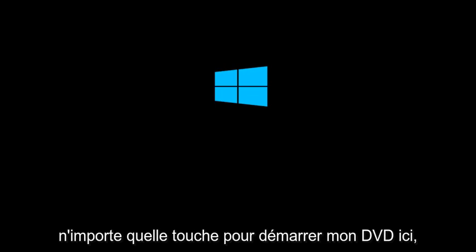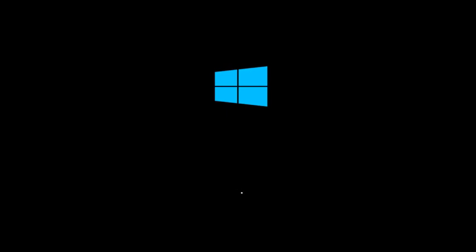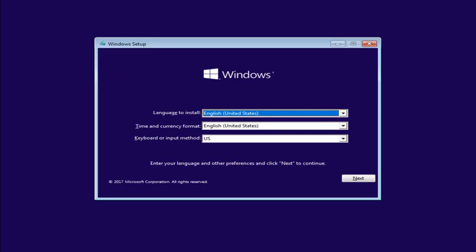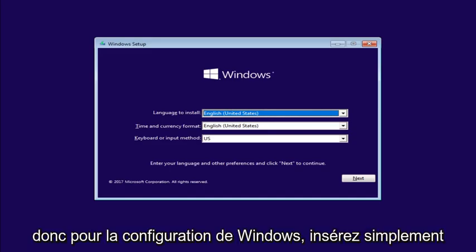So, we're going to select CD. I'm going to press any key to boot for my DVD here. Okay.